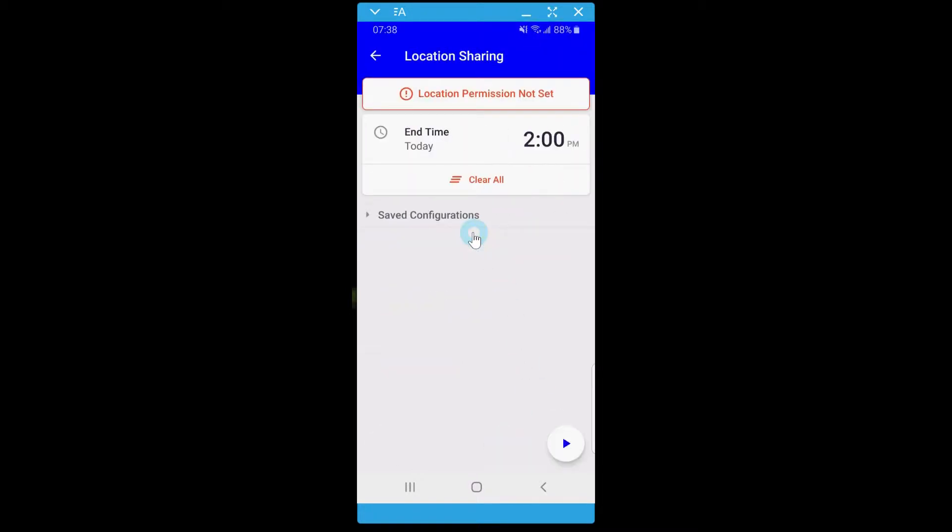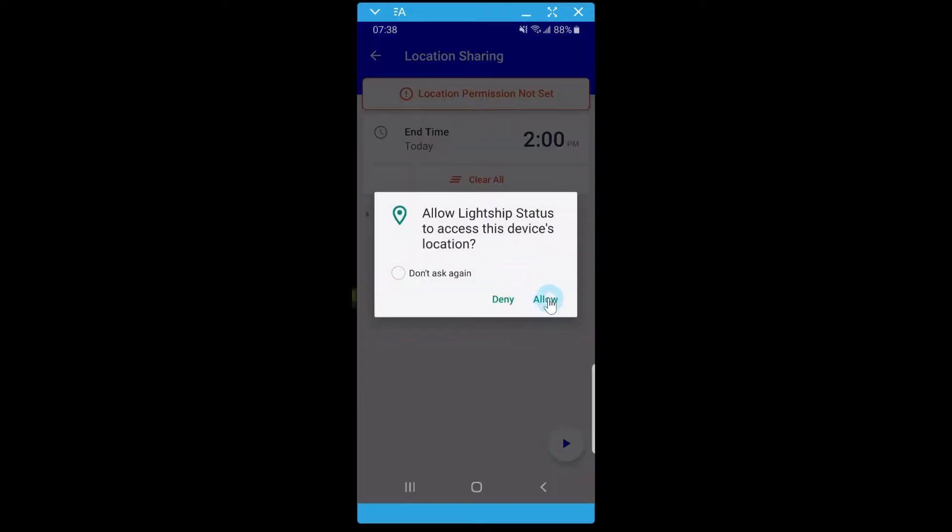It is important to allow Status to access your device's location so that features will show up properly on the map and to use the location sharing. If location services are not turned on, an error will show on the location sharing screen. To turn on location services, click the error and select Allow.